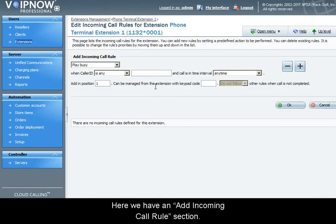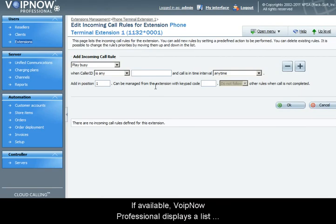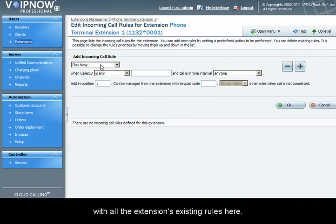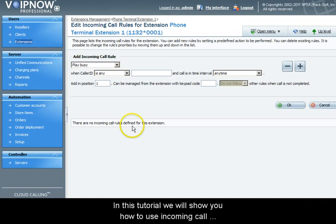Here we have an add incoming call rule section. If available, VoIP Now Professional will display a list with all the existing rules.